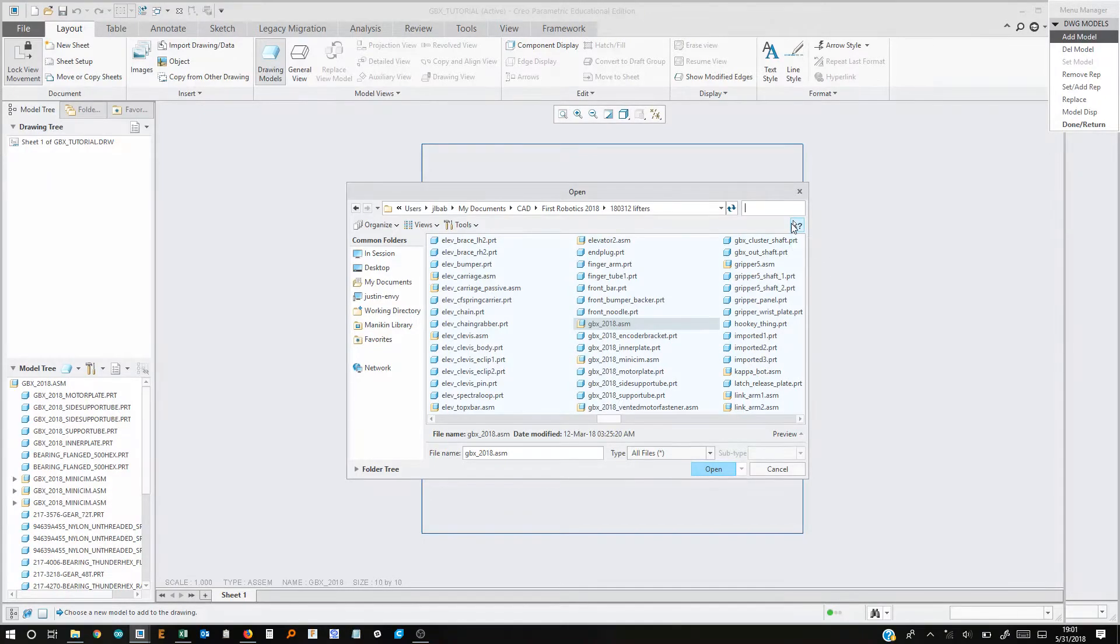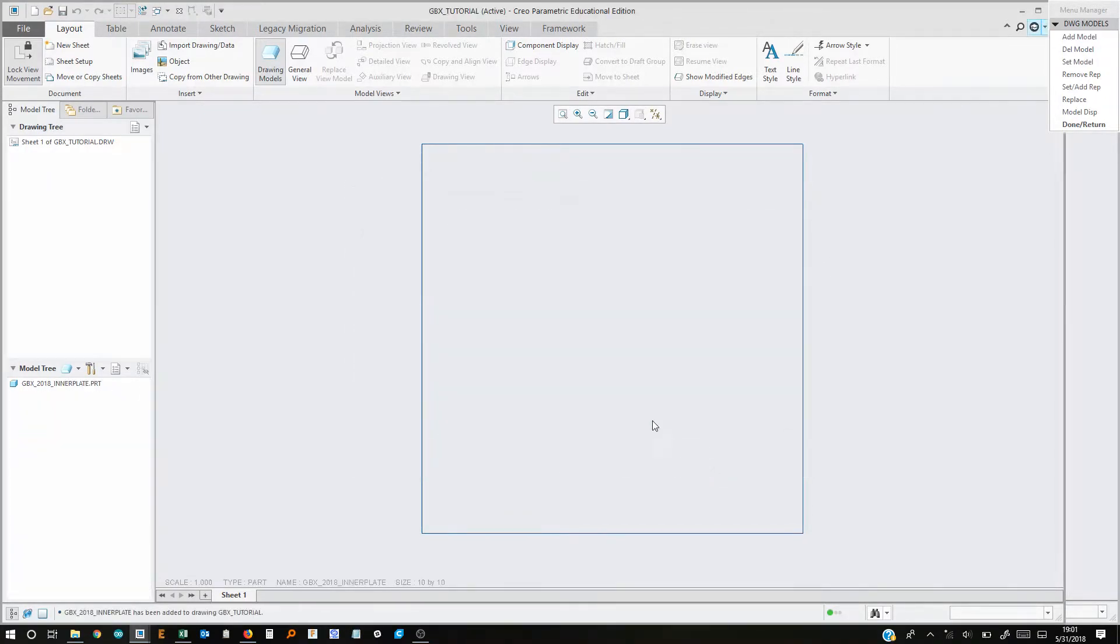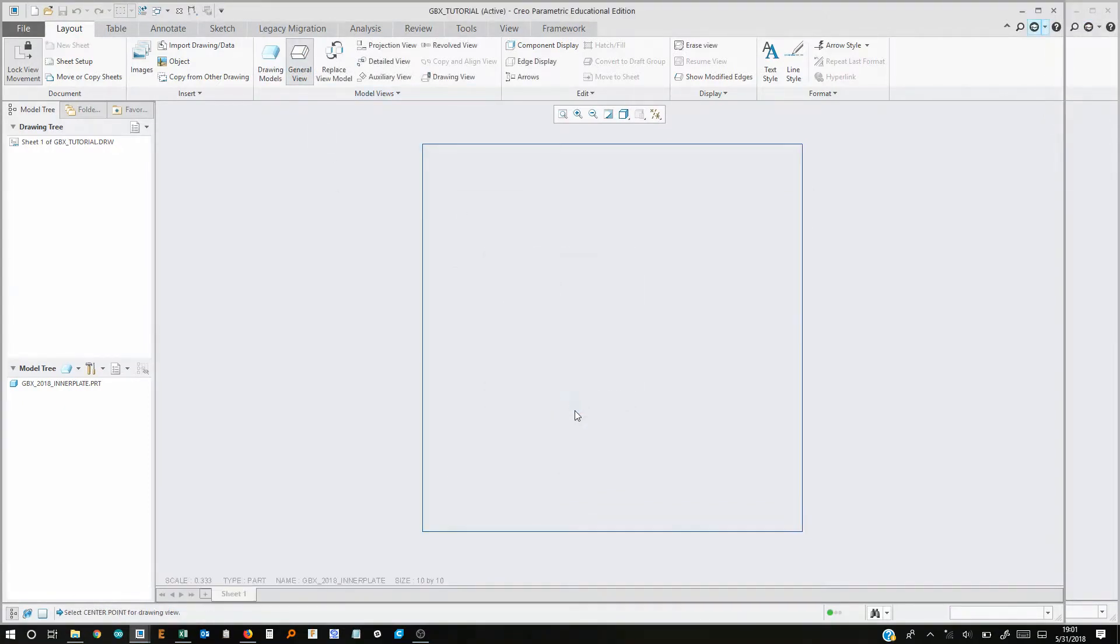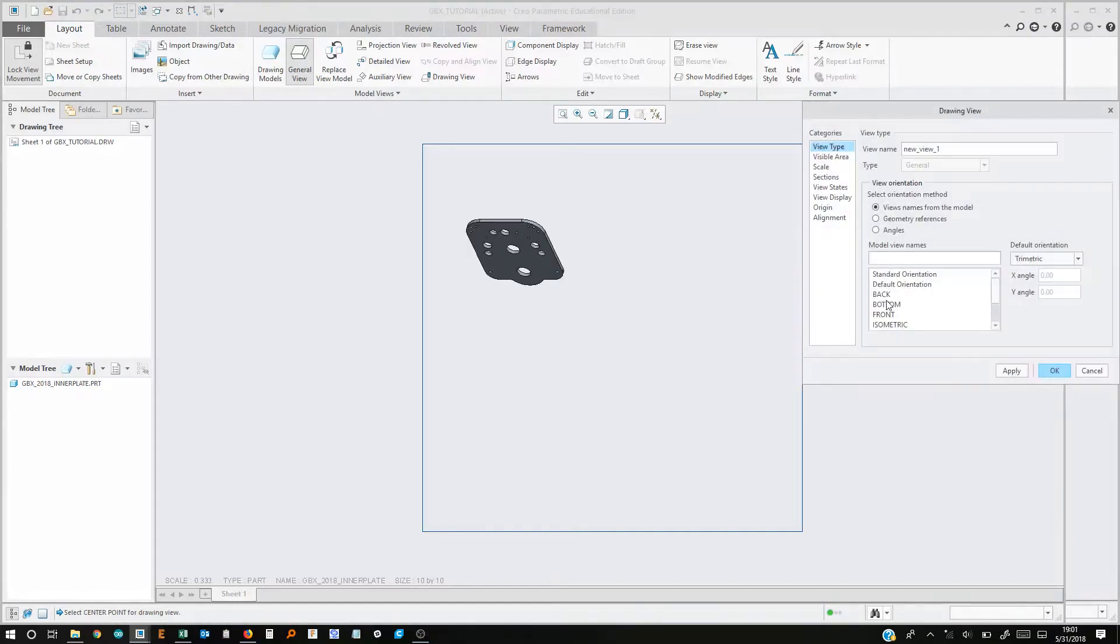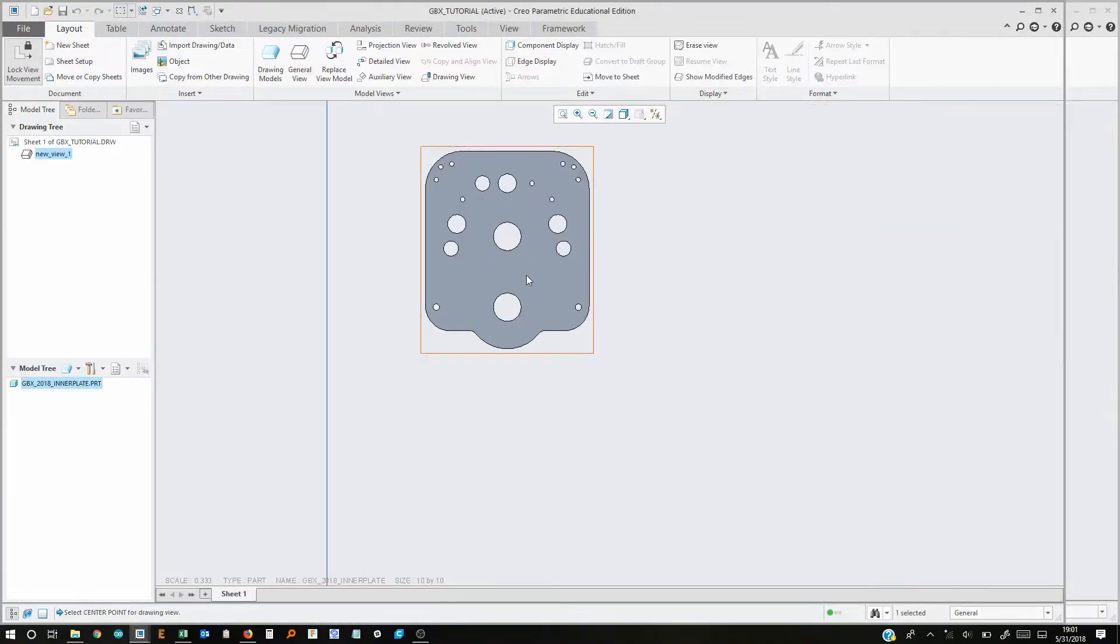So the first one is called inner plate. And then we'll open that. And then we need to hit general view. And then hit OK. And then click anywhere on the screen. And then choose front orientation. And then click OK. And it's just appeared there.